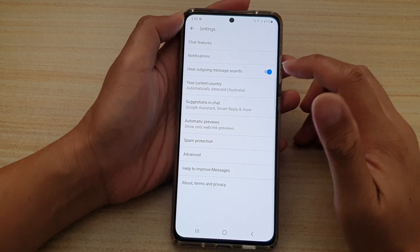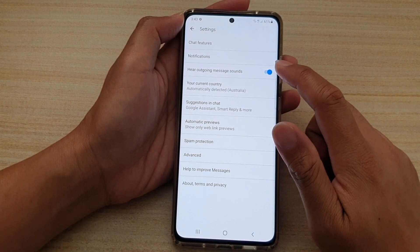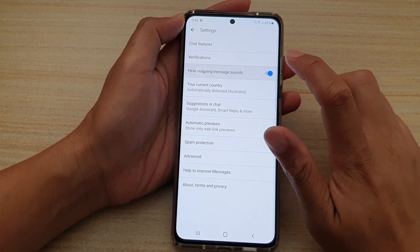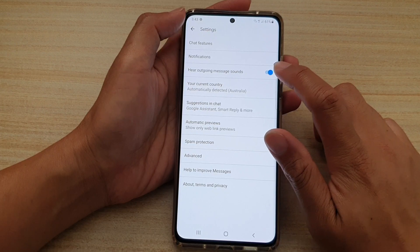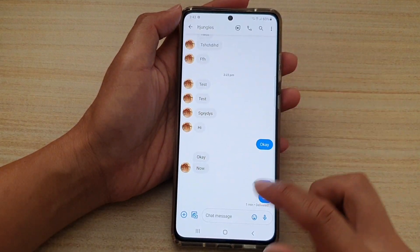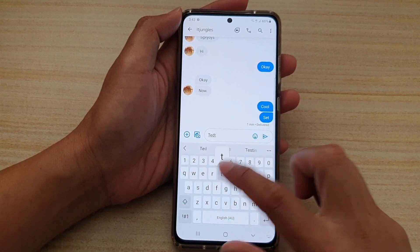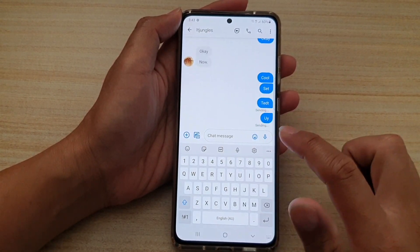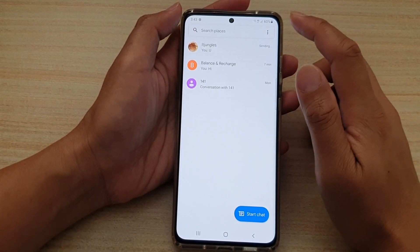In settings, go down and tap on 'Hear outgoing message sounds.' If you tap on this switch to turn it on or off — at the moment it is on — go back into the conversation and if you start to send an outgoing text message, you can see it make that sound.